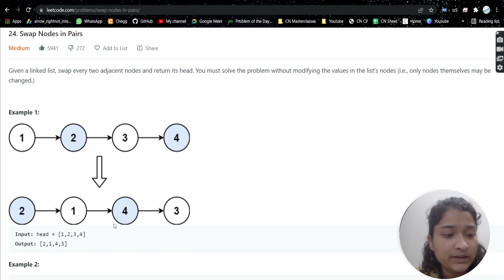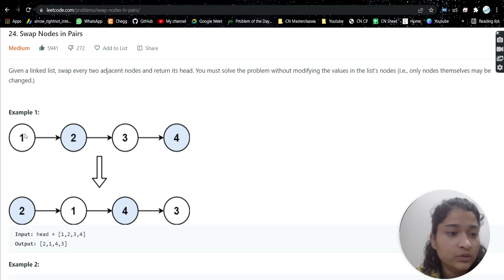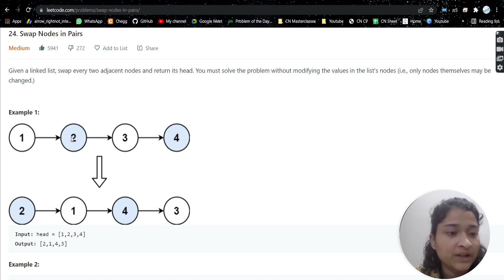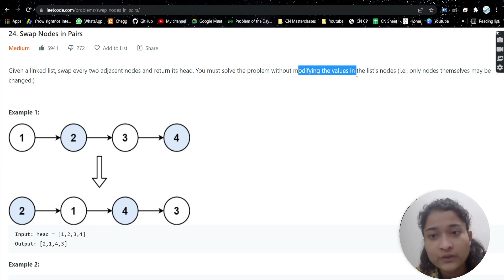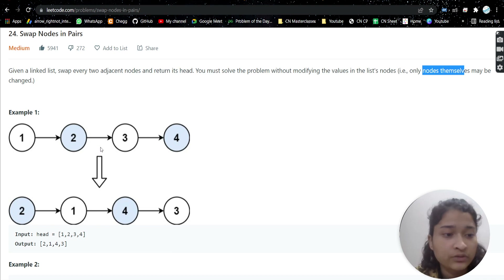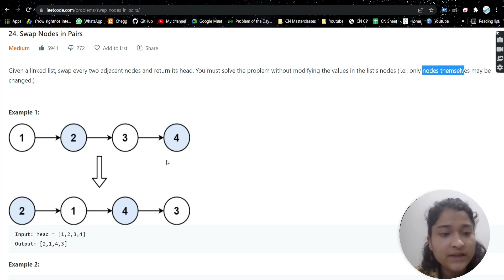We cannot simply change the values — for example, changing node one's value to two and node two's value to one. We have to bring the entire node to a new position; we have to modify the position of the whole node. It's written: without modifying the values, we have to change only the position of the nodes.